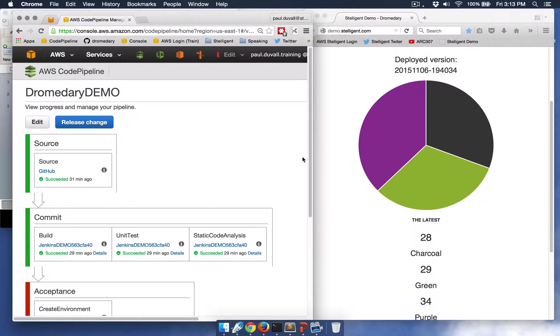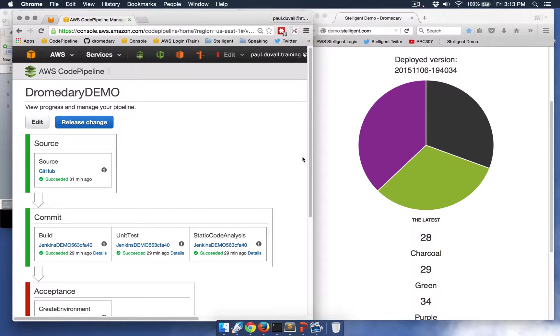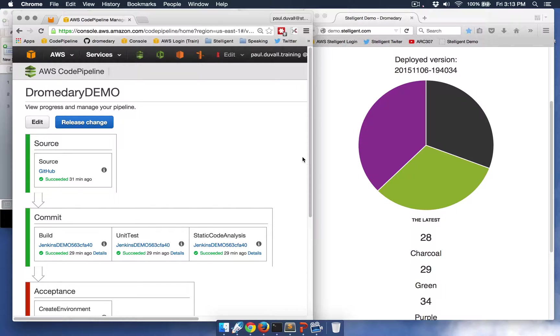So I want you to imagine that there's several engineers on your team that have a dashboard like this on a large monitor showing AWS CodePipeline. CodePipeline is a service released by AWS in July 2015.